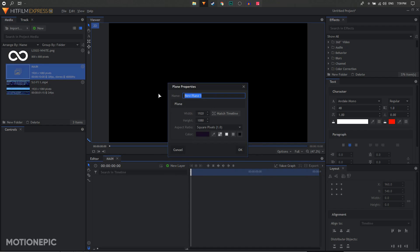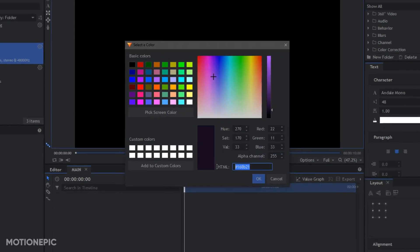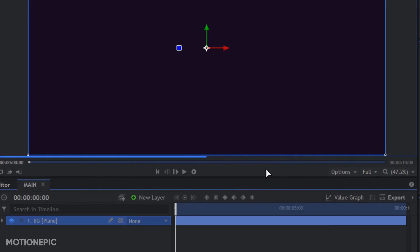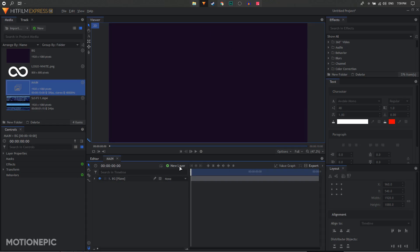Let's create a new plane layer and I'm going to call this 'bg' for background. I'll be using this color as background — you can copy the color code which is 160p21. Click OK to apply it. Then we are going to create our loading animation.